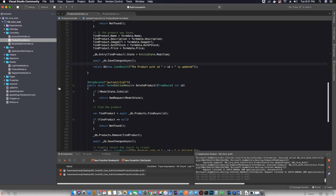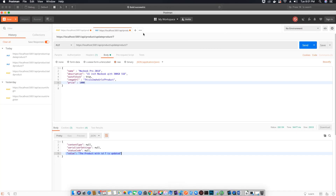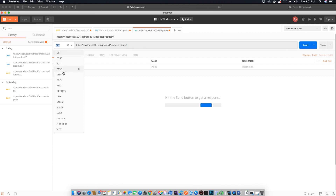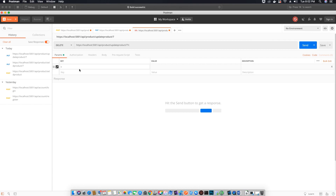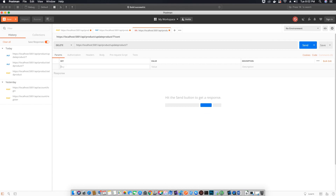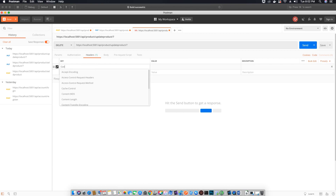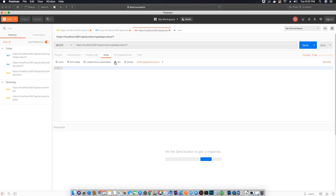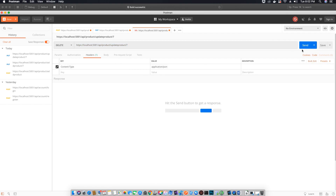Now let's check the delete product method. Let's copy the URL — we want to delete the same product so we leave the ID as 7. Change the protocol to DELETE. For headers, content type is optional; you don't need to provide it for a DELETE request but it's fine if you do. We don't need to do anything inside the body — all we are sending is that we want to delete the product with ID 7. Let's hit send.